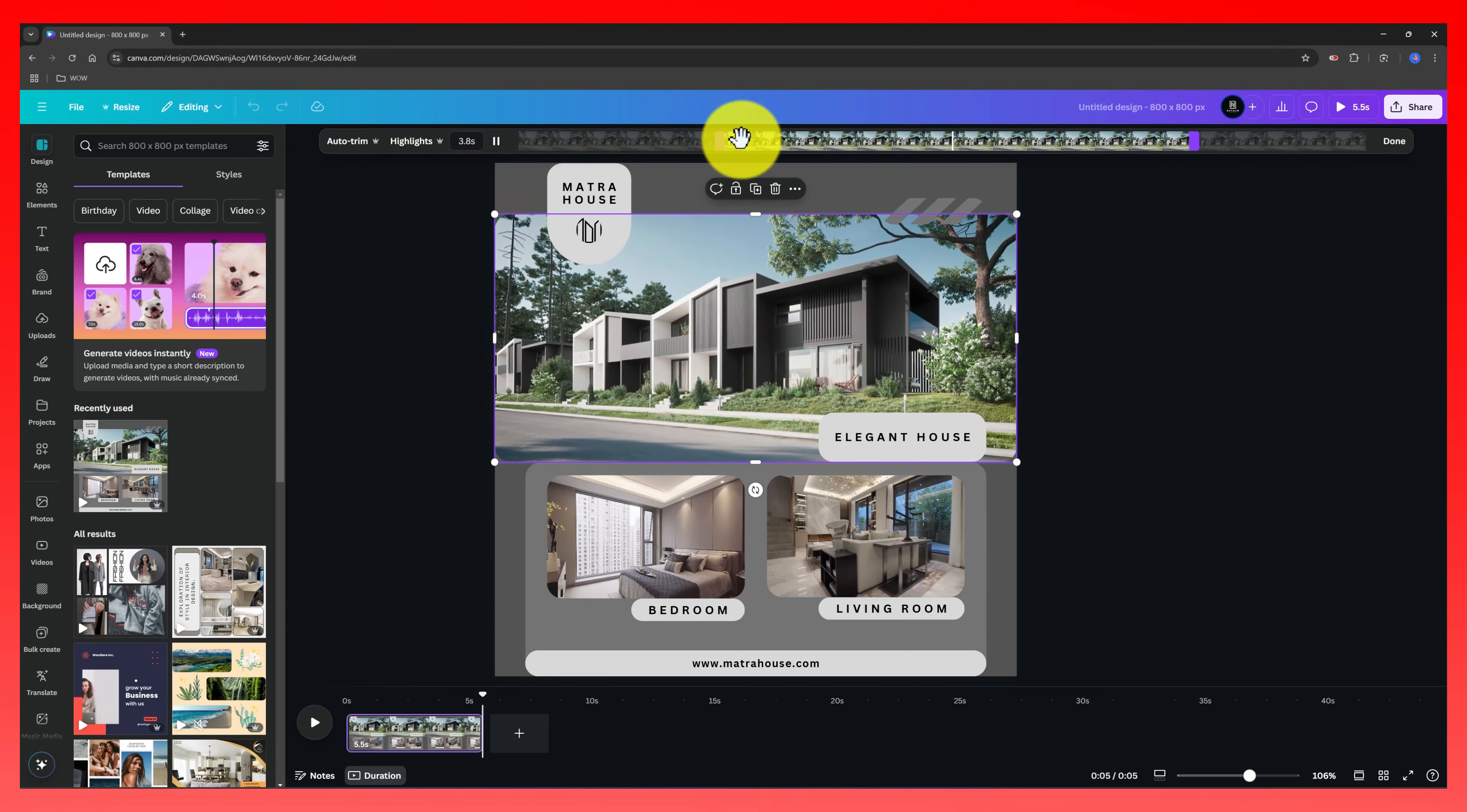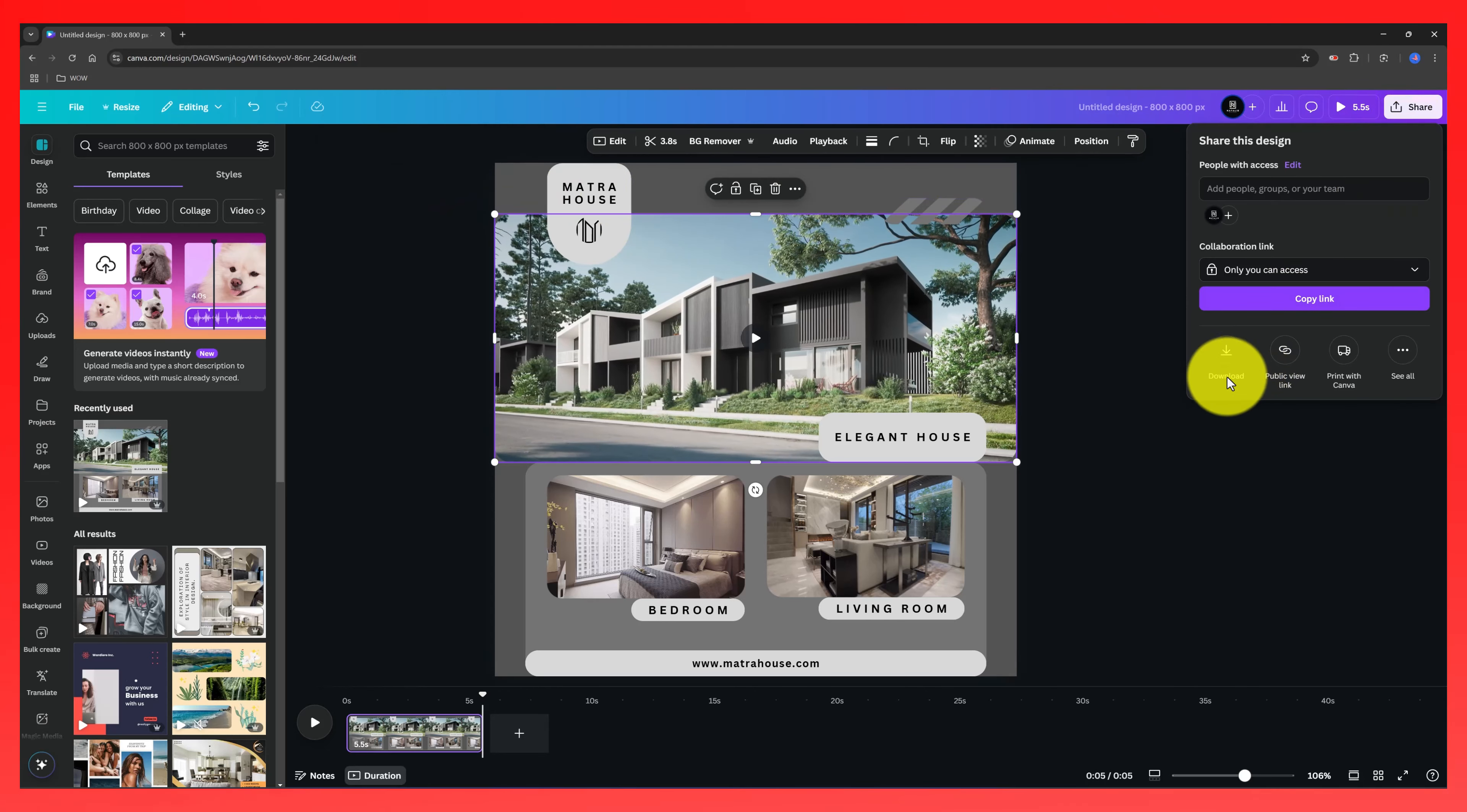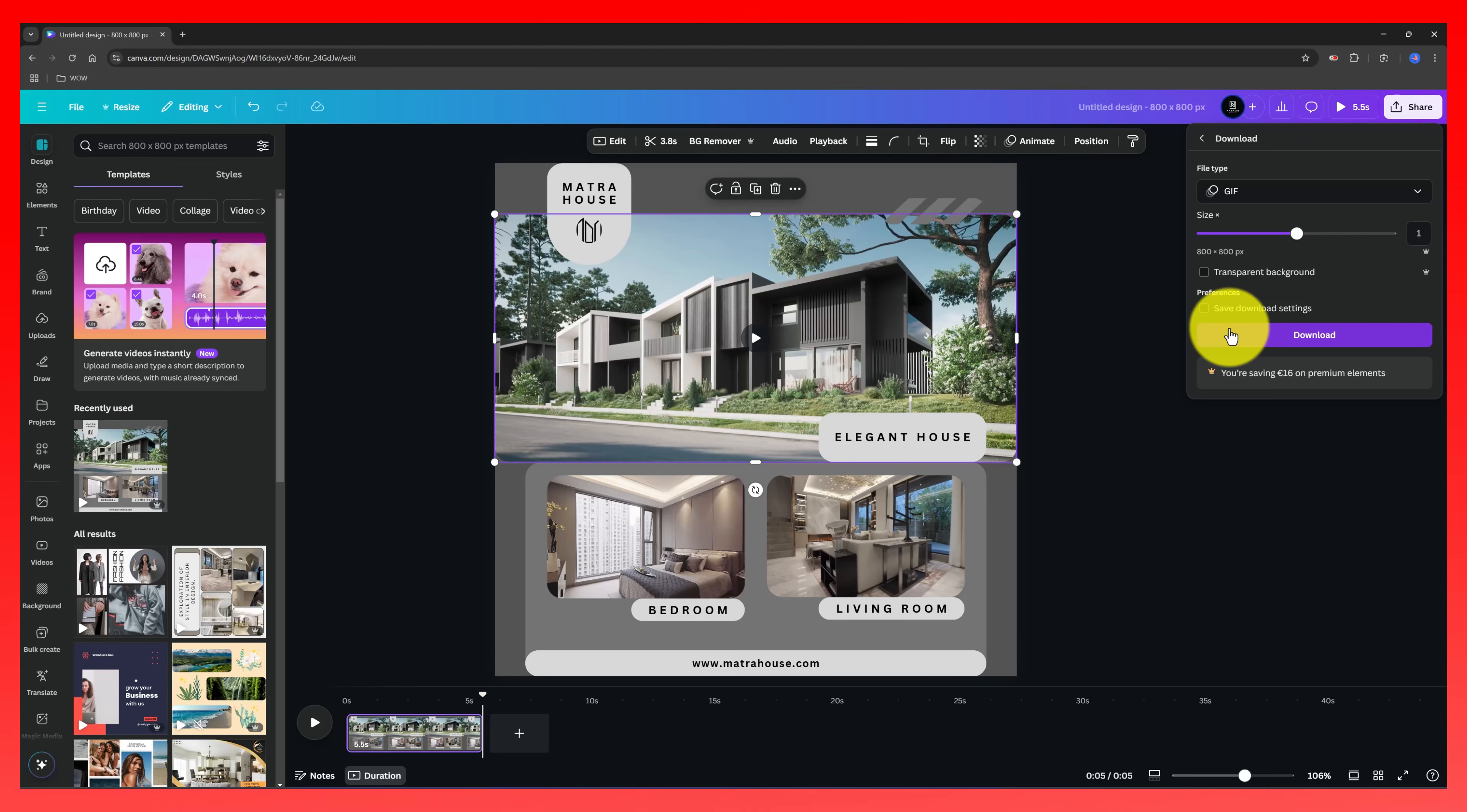We can trim a clip by dragging the edges of the video like this or by using the auto trim feature up here. And once you are satisfied, you click done. Then share it. Download. And you will choose from this list a GIF. And you can also specify if you want to be as a transparent background. So all we have to do now is to click on the download button link.